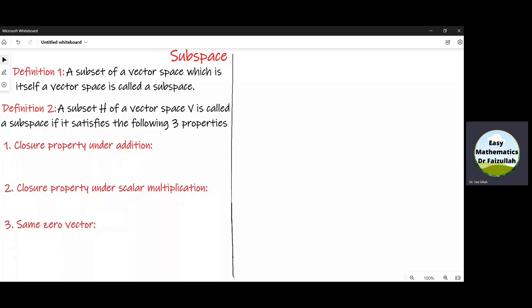As we can see from definition number one, it is a long procedure to show that a subset of a vector space is a subspace. That is why we will use definition number two to prove that a subset H of a vector space is a subspace.